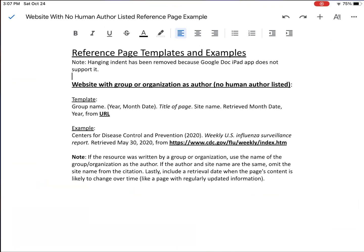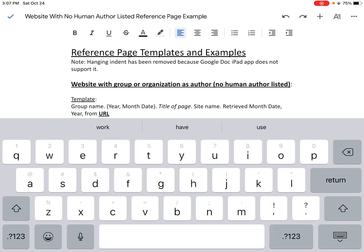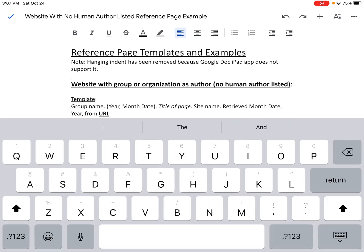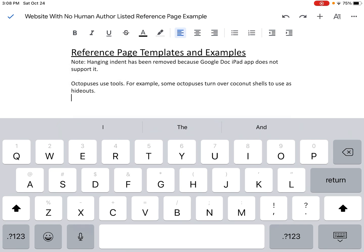I'm going to press the home button twice, come back to Docs, and since this is a template for a reference page — and reference pages appear at the bottom of your writing — I'm going to hit the return button a couple of times. I actually created two sentences already and I'm going to paste them in here: "Octopuses use tools. For example, some octopuses turn over coconut shells to use as hideouts." So I have this information that I got from this website.